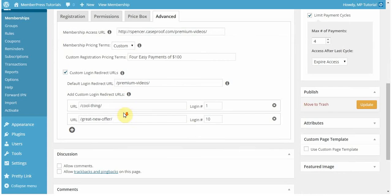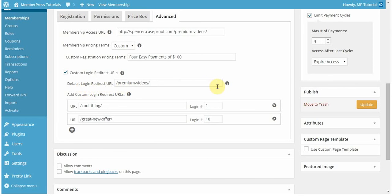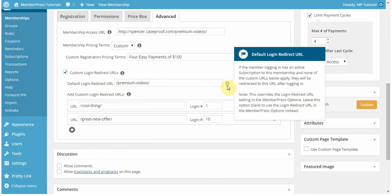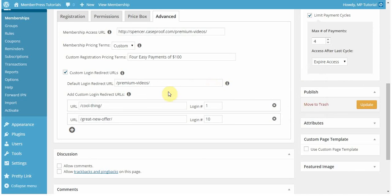You can also specify custom login redirect URLs for each membership that you have. My default login redirect URL will be that if the member logging in has an active subscription to this membership, and if none of the other custom URLs apply, then they'll be redirected to this URL. Because this is on my site, I only need to enter it like this. I don't need to enter my whole entire website URL.